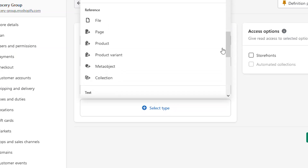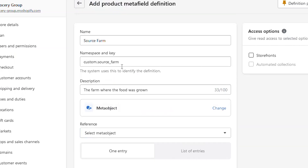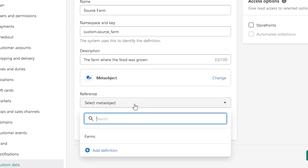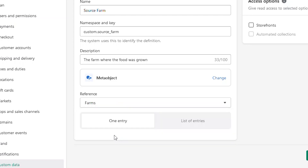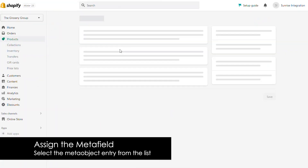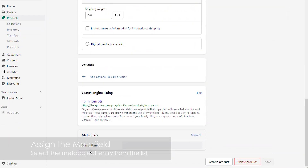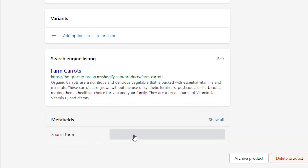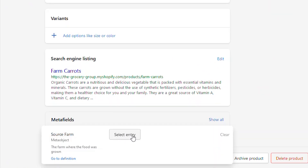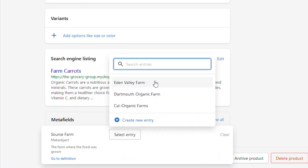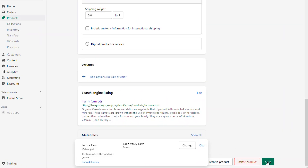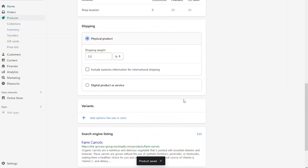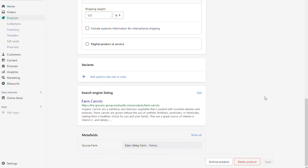From the pop-up, scroll down until you see the reference of meta object. Select this and it will allow you to choose the definition of your meta object — for us, it's the one called farms. By selecting this, we're telling the meta field to use the data from the meta object. Once we save that product meta field, we can go back to the products and assign the information. By clicking on any product, we'll now see that the source farm meta field is available for assignment on the product itself. By clicking on this, you'll see a button that lets us choose any of the different entries we've created for that meta object. You can simply pick one and hit save, and the information from that associated farm is now going to be available on the product page for that specific product.